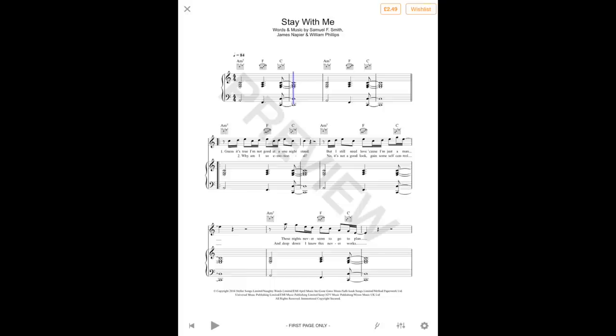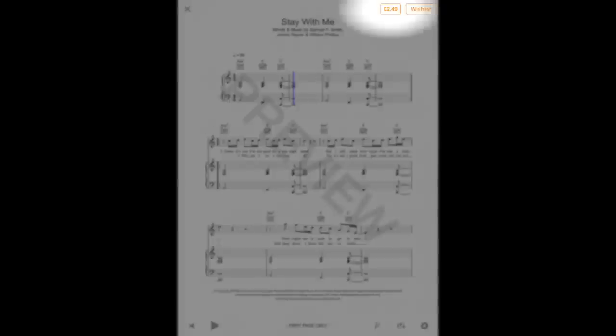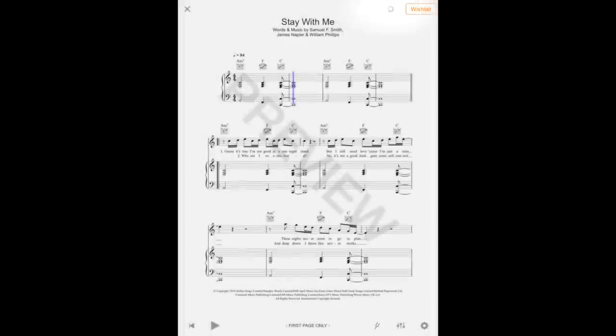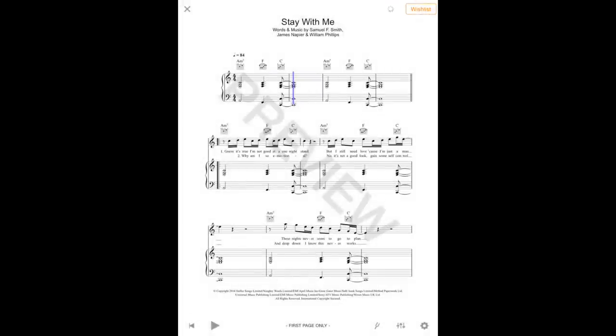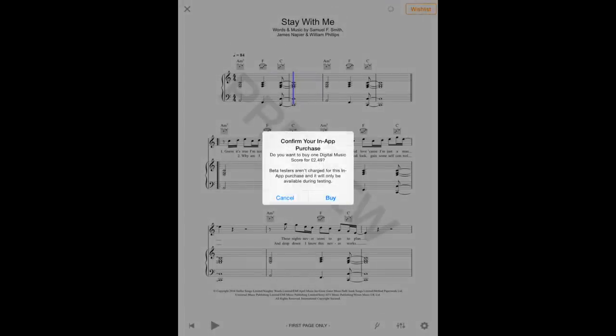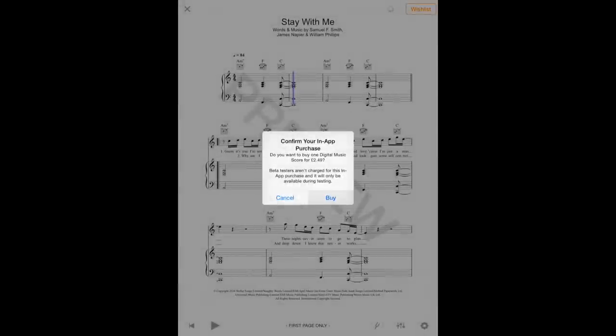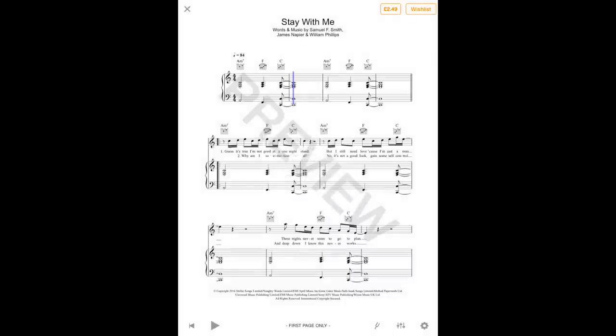To purchase the score, tap the orange price button at the top of the screen, then confirm your purchase by tapping the buy button. The score will then be downloaded to your library.